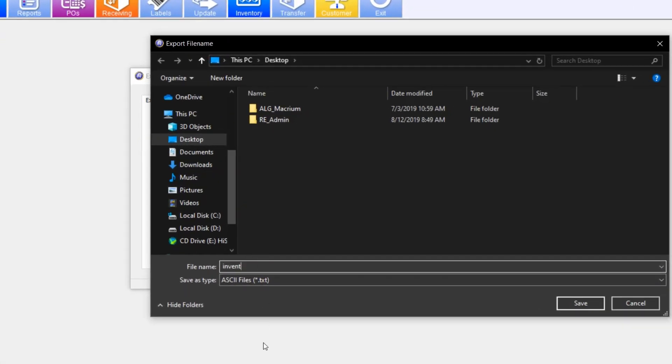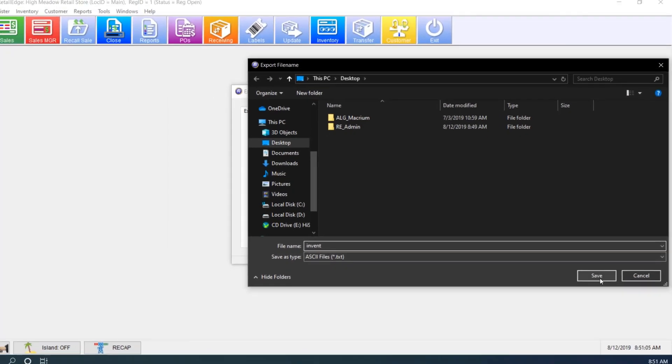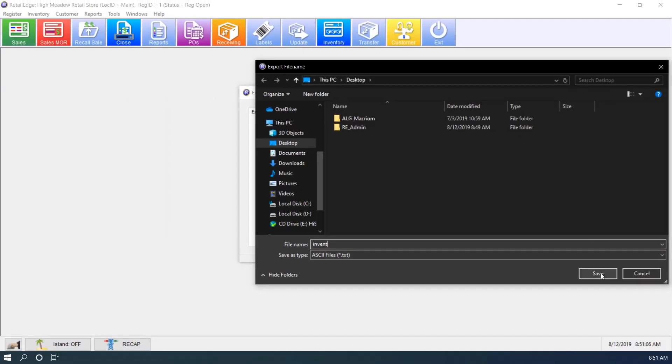I'm also making sure I'm saving my Save As Type as .txt. This is going to become important later on when you try to open this in Excel or LibreOffice to prevent the truncation of leading zeros.